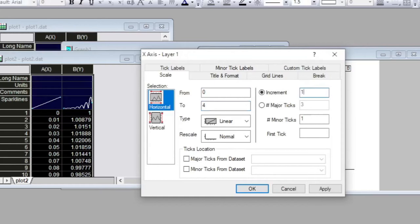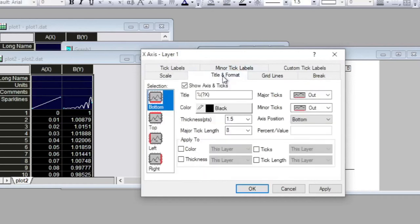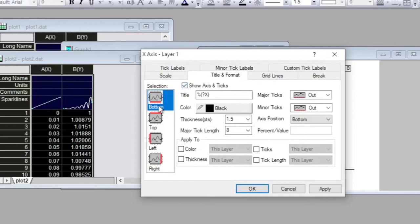I click on the Title and Format tab and I want to deactivate or uncheck the arrow and uncheck this slot for the bottom axis. So if I uncheck this, the bottom plot will be removed.